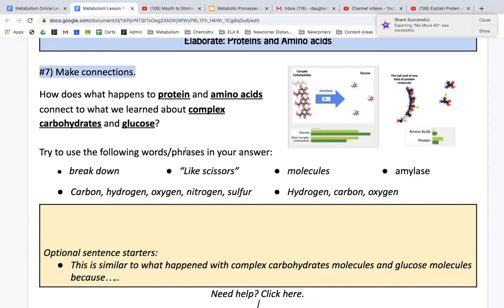These are the words you should try to use in your answer: breakdown, like scissors, molecules, amylase, carbon, hydrogen, oxygen, nitrogen, and sulfur — and hydrogen, carbon, and oxygen.